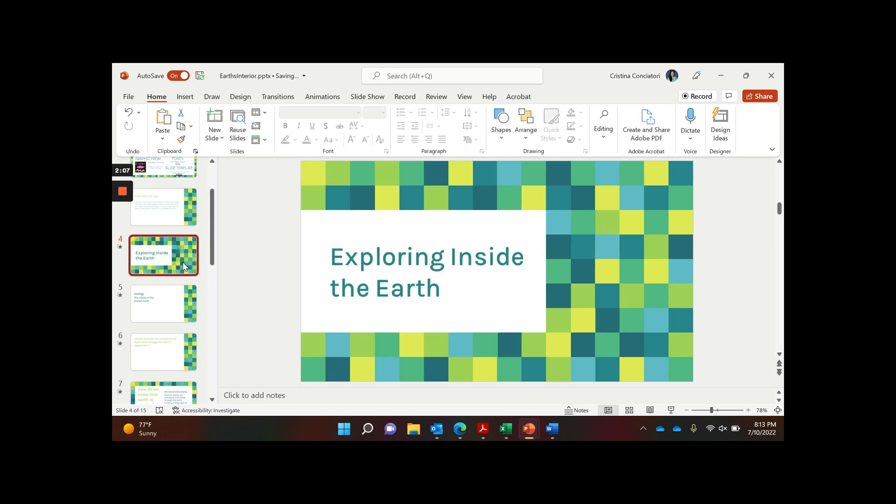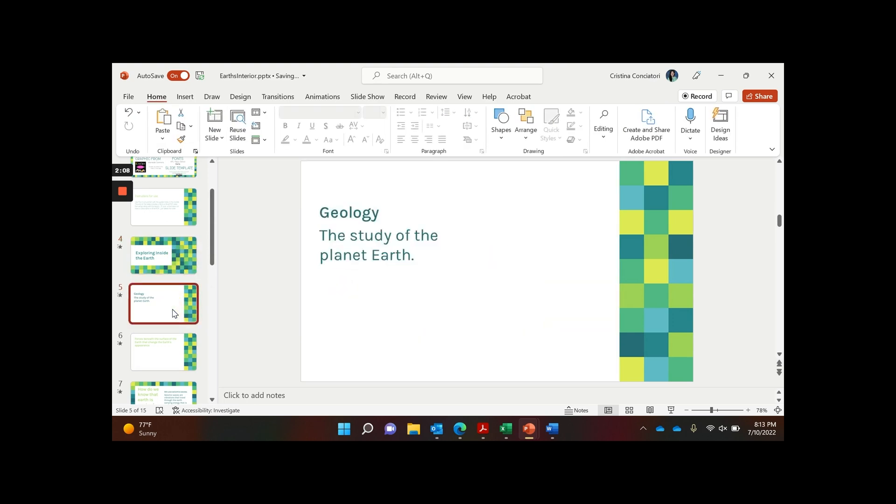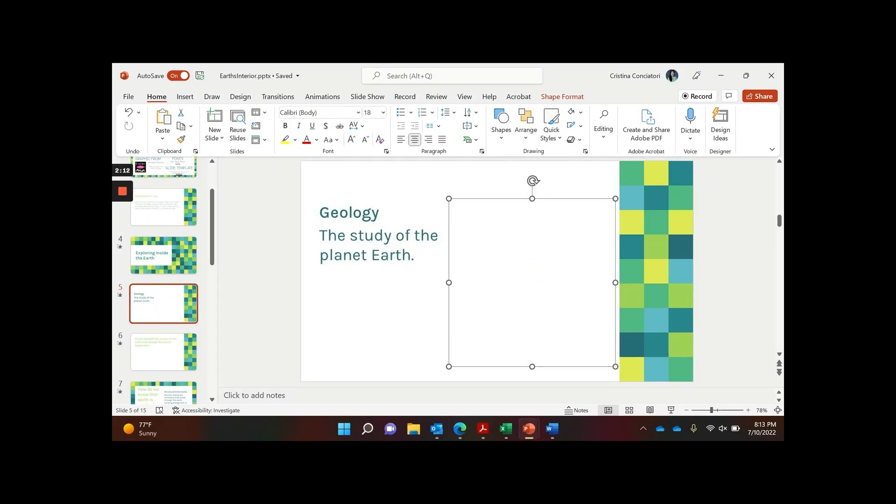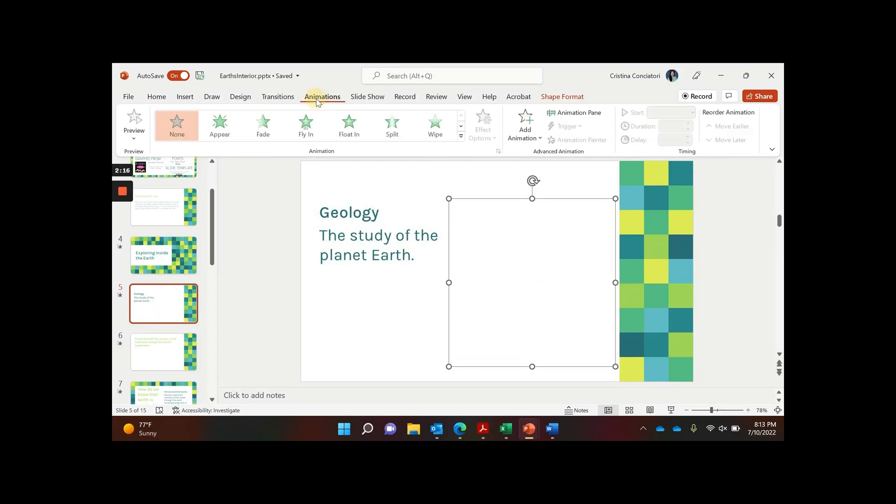So let me show you the next thing to do. Now let's say you've covered everything up. Now this is what you need to animate. So I'm going to click on animations.